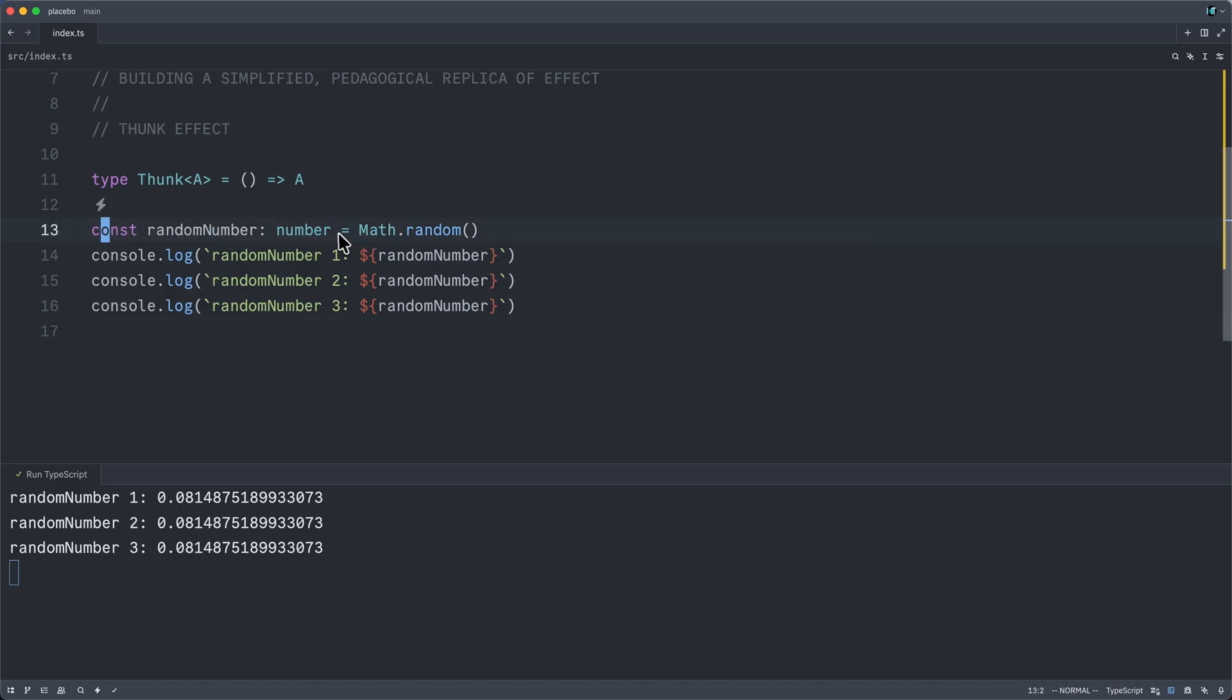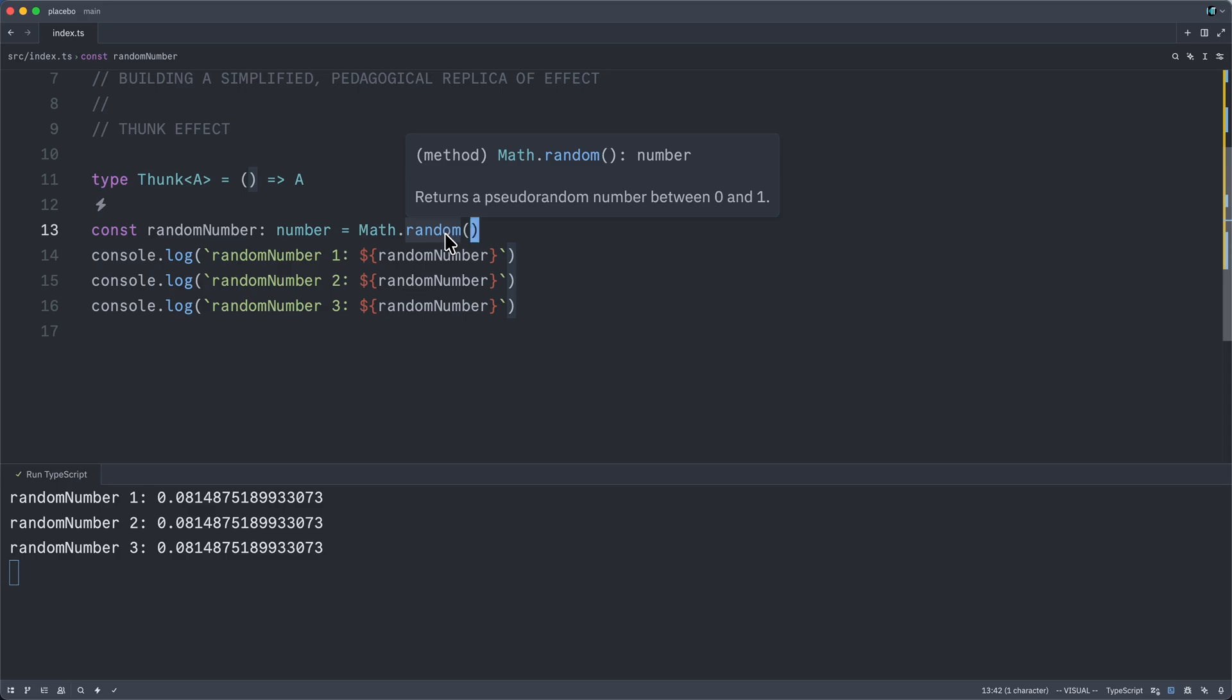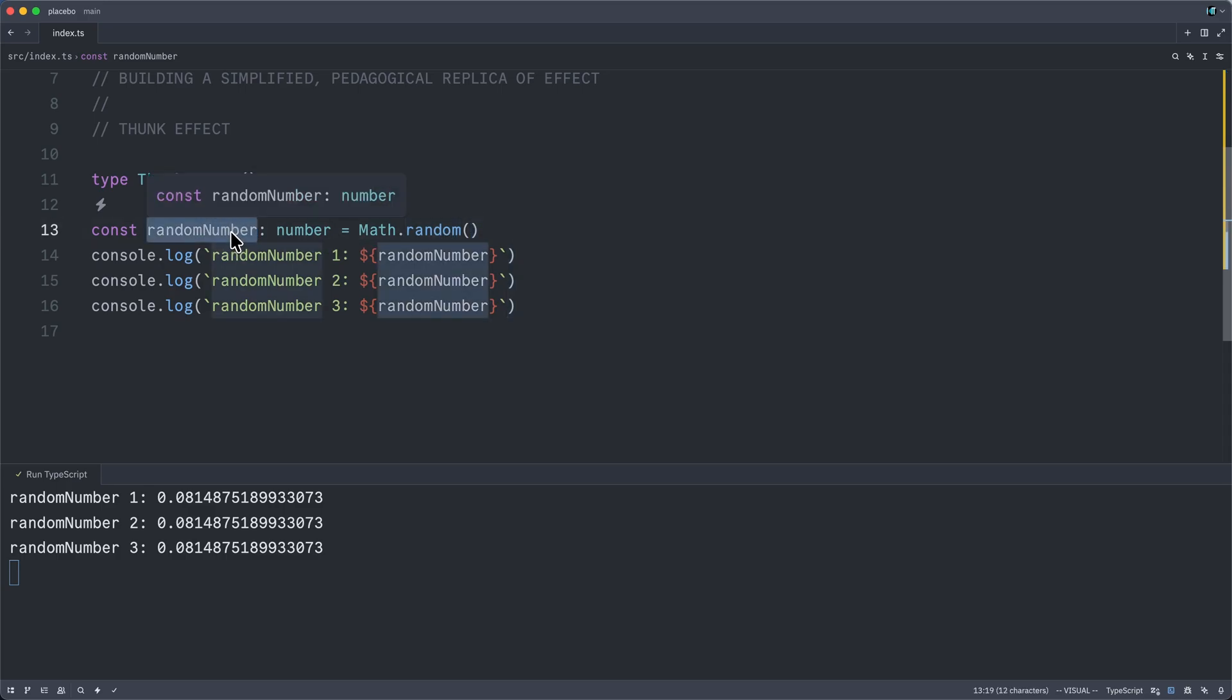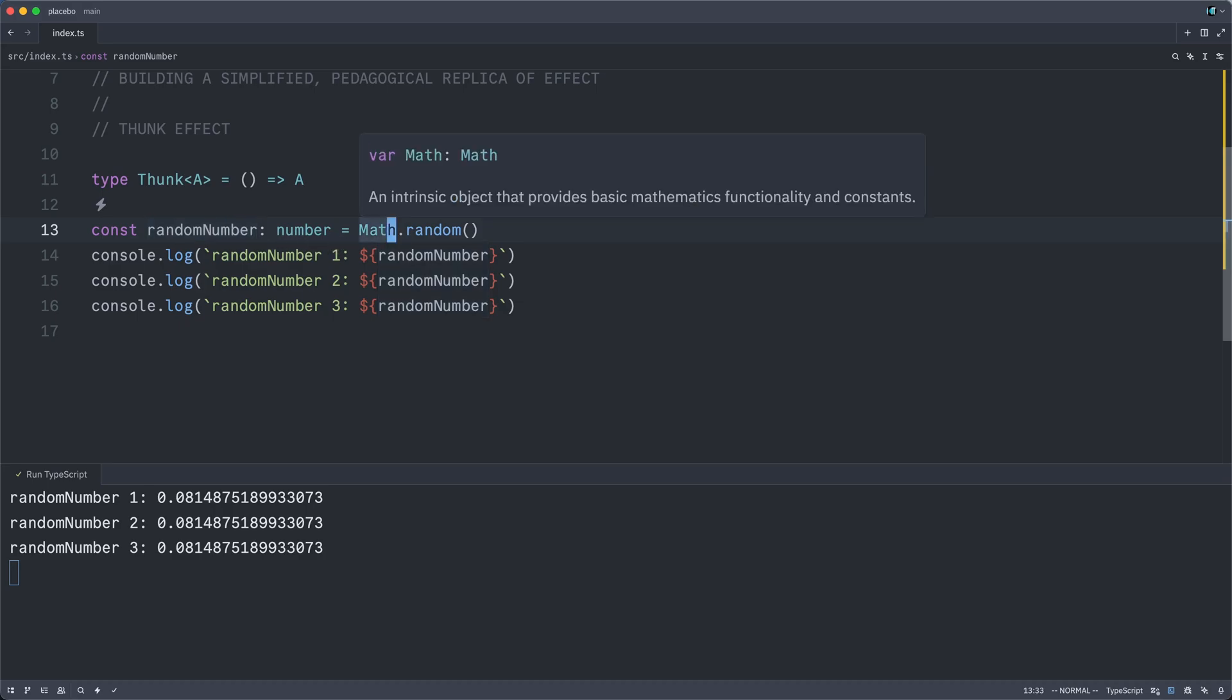And then its resultant value will be stashed into that identifier. And subsequent references to it will just all point to that first result. Nothing complicated so far.